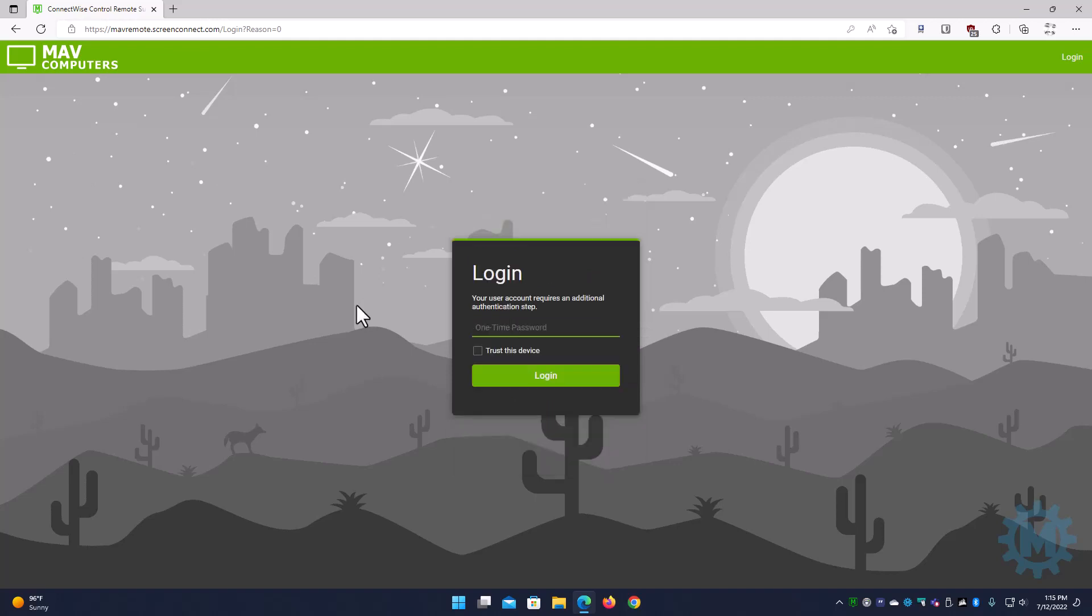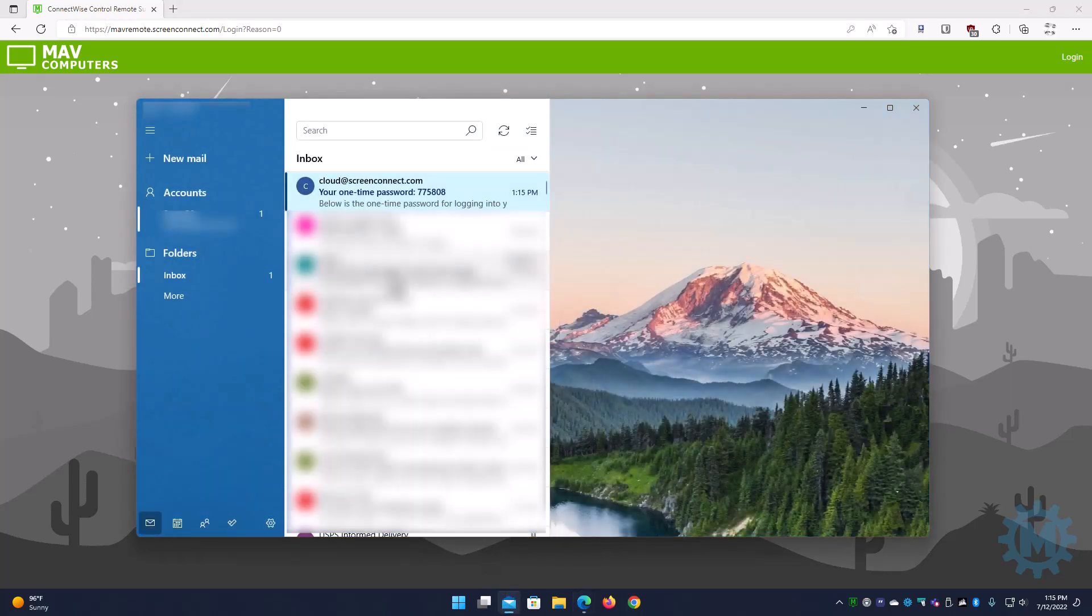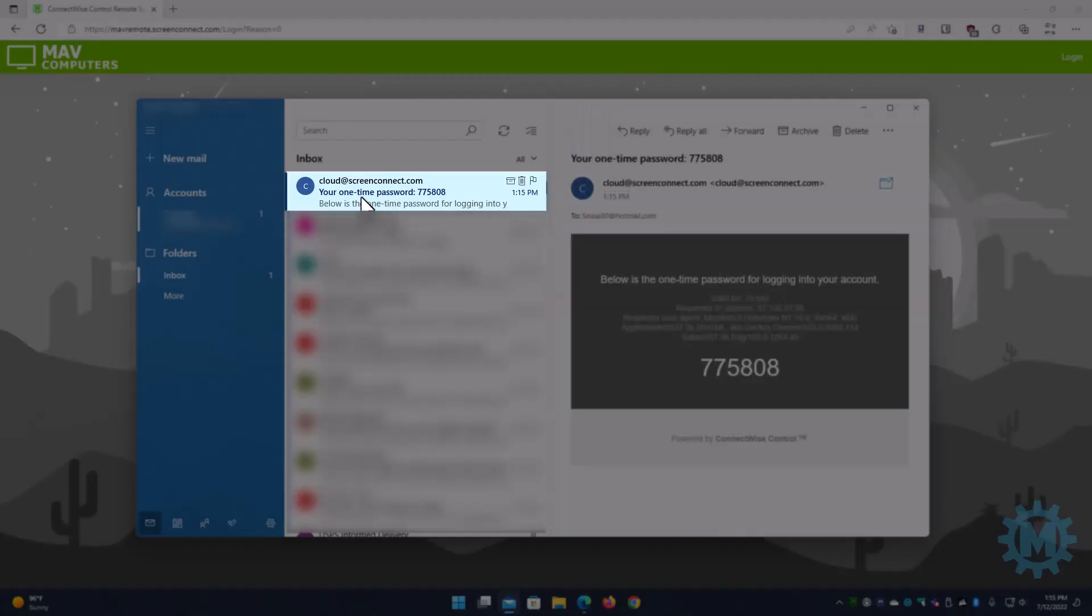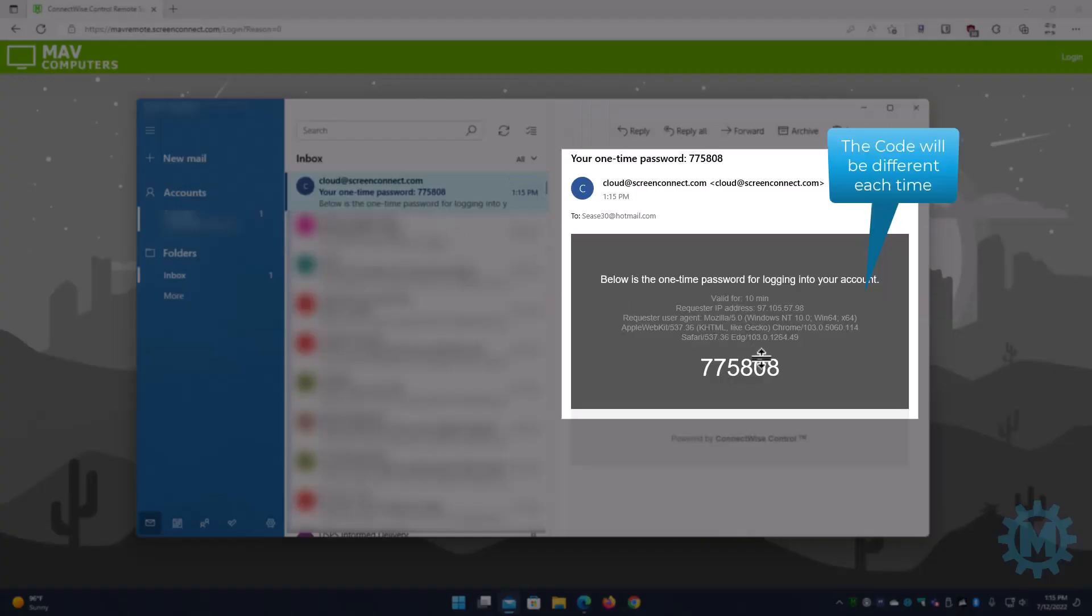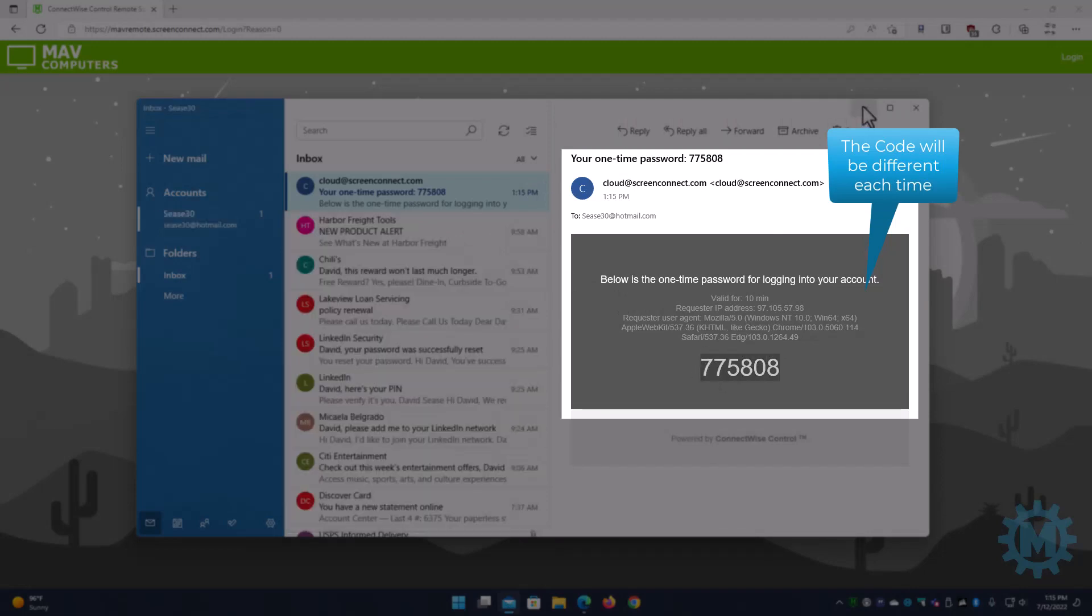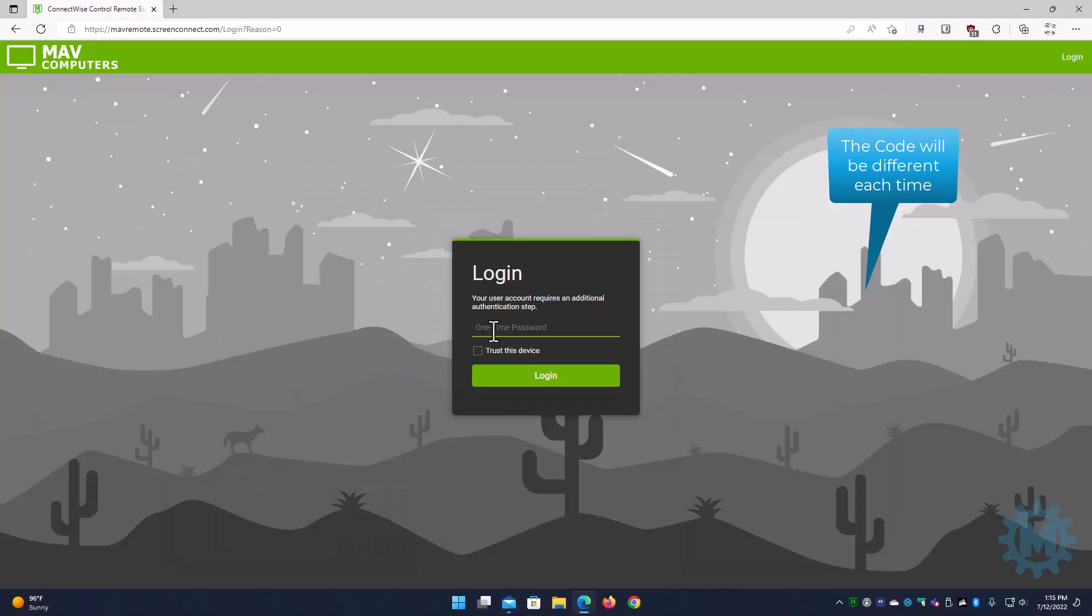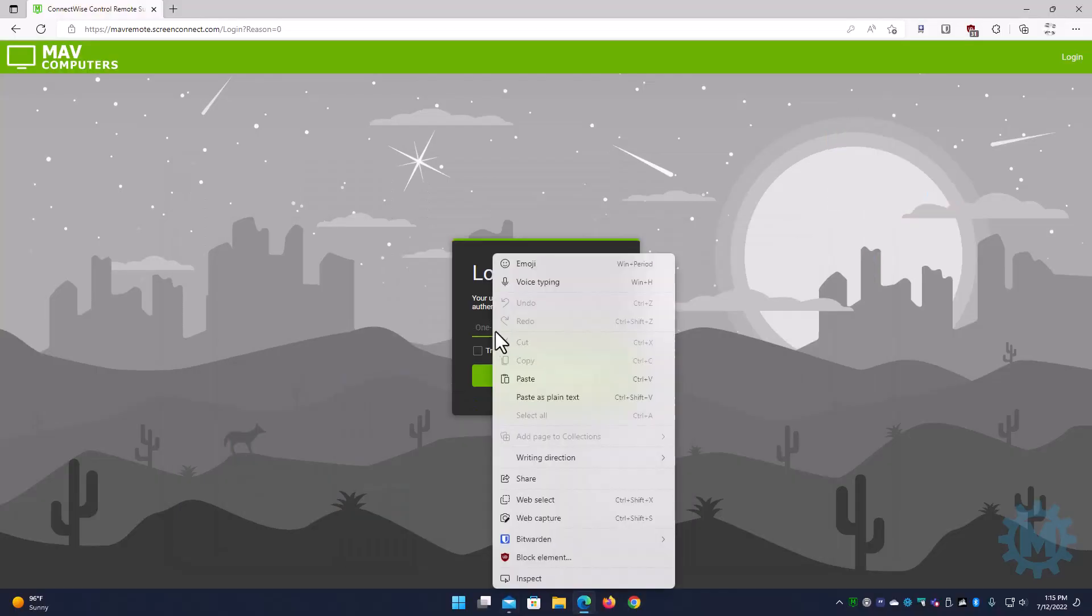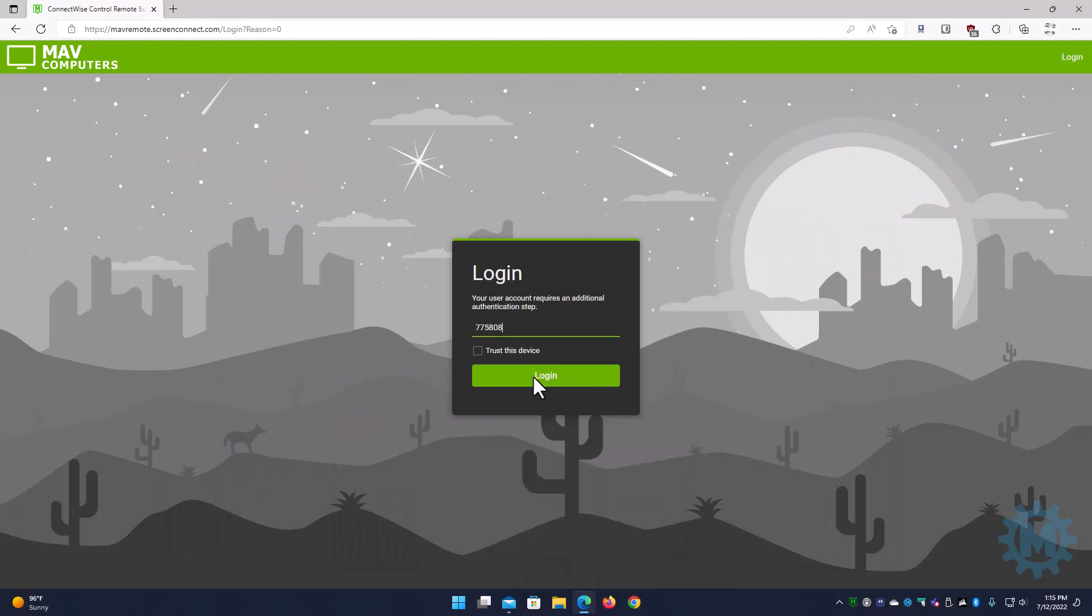Alright, it's going to prompt you for a one-time password. This is set up so it emails directly to your email address. What it's going to look like is this right here. Copy and paste this code directly into the login screen.